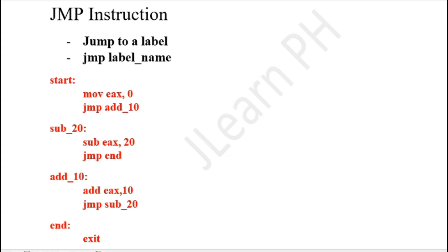Welcome back. We'll be talking about the JMP instruction. The JMP instruction basically stands for jump. What it does is it jumps to a label, and its syntax is JMP and then the label name.